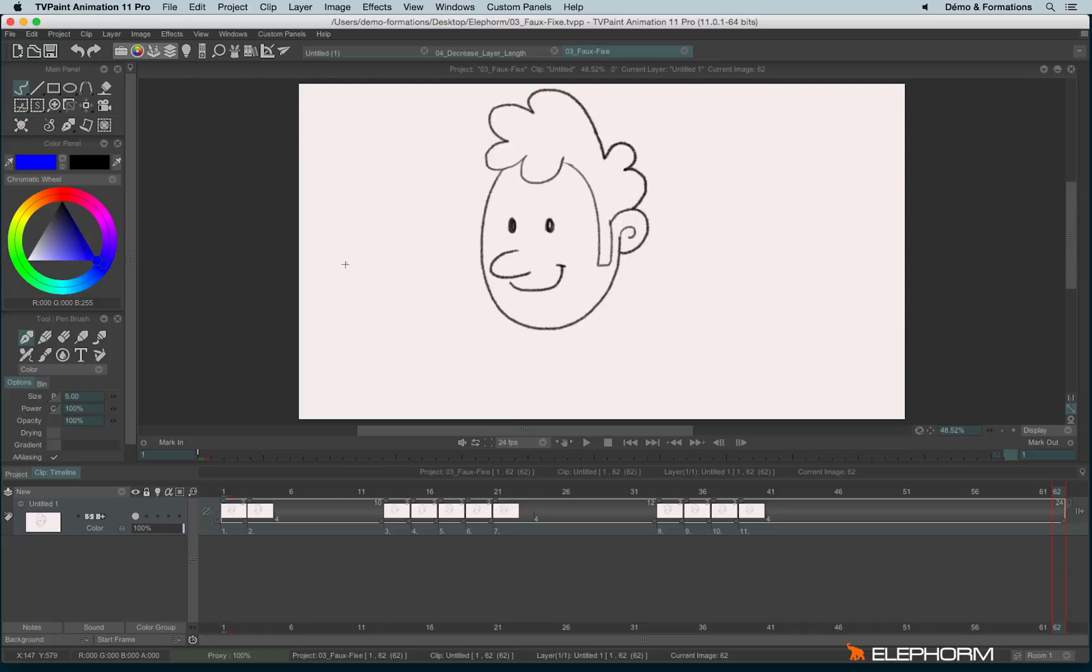The first one is the repeat image. For the people who know TVPaint for a very long time, this feature was called in the past the faux fix.